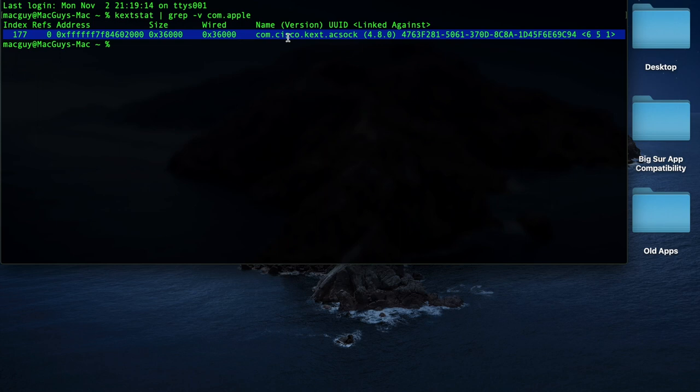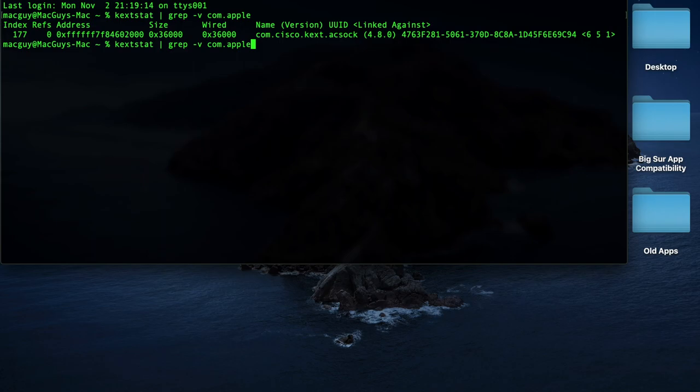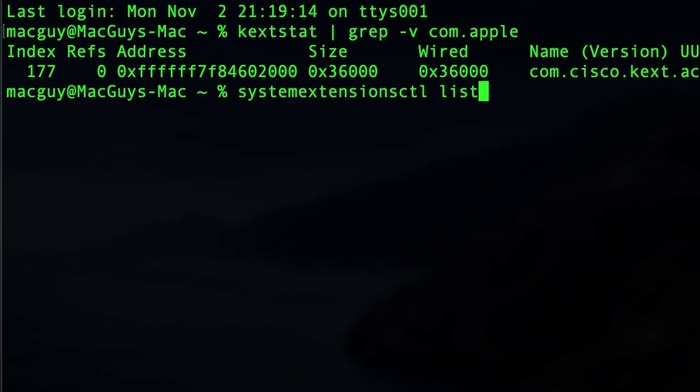Now let's see if we have any system extensions on this Mac, and we don't. We don't have any system extensions.